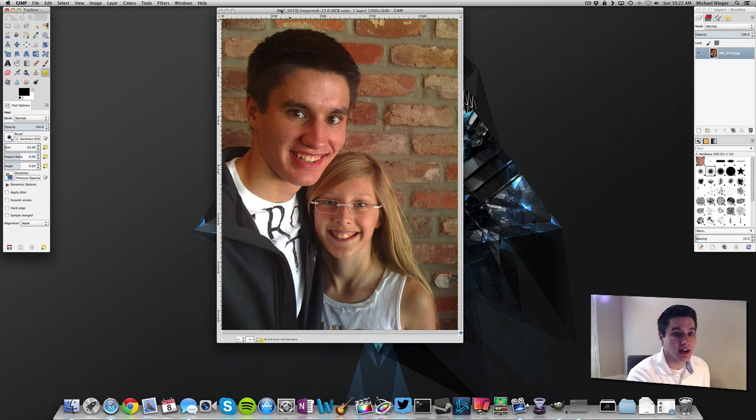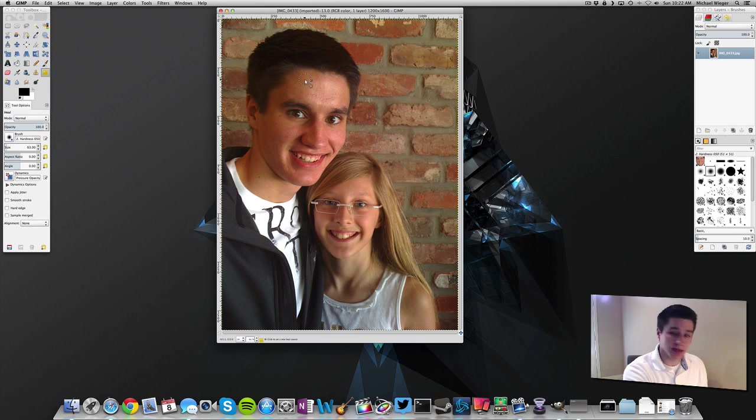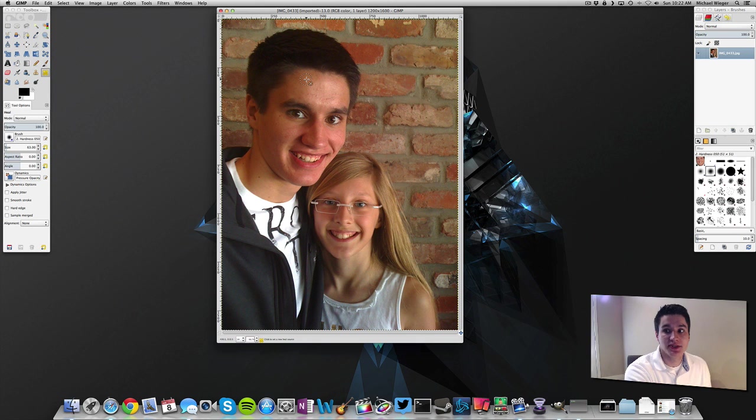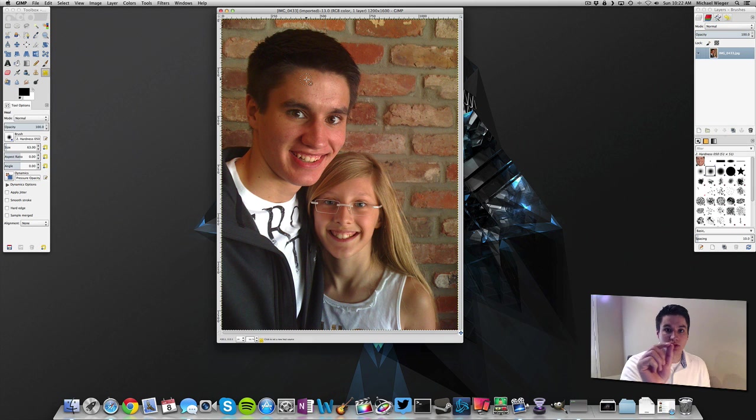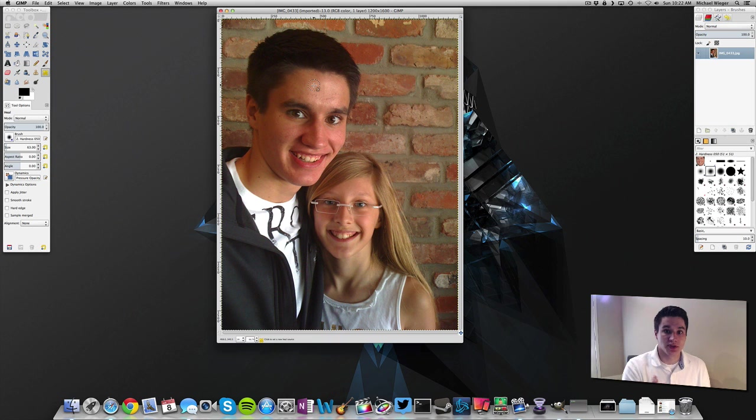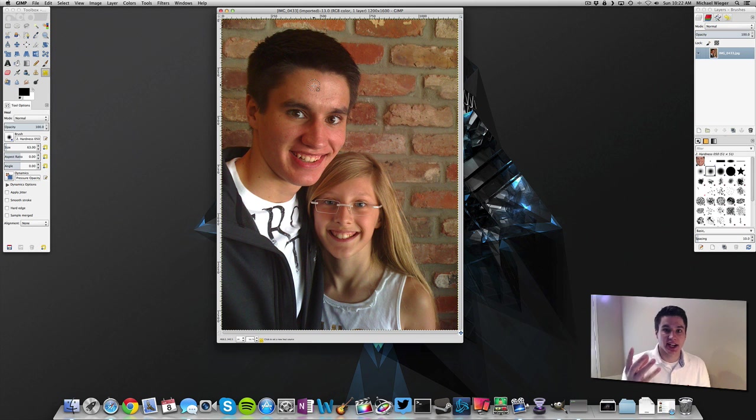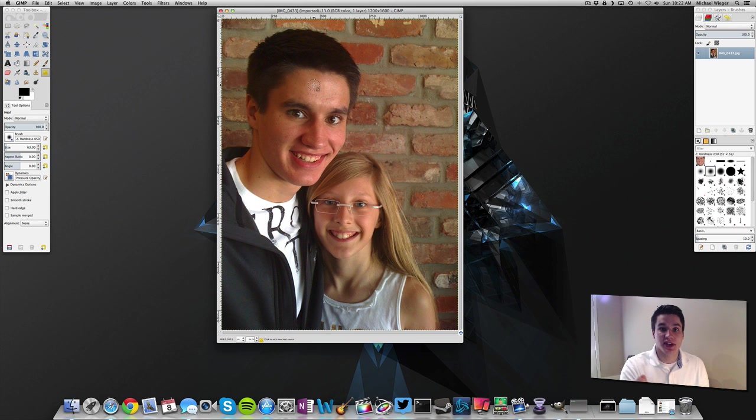And so the way you do that on a Mac you are going to hold down command, on a Windows I believe it's control. So I'm going to hold down command here and you see that when I hold down command I get a nice little crosshair section and that's what we want. Now when you guys are selecting the source you really want to make sure that you get an area that is really close in color and really close with shine or not shine, you want to get as close as you can to exactly what you want.